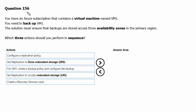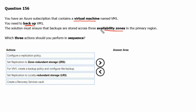Question 156. You have an Azure subscription that contains a virtual machine named VM1. You need to backup VM1. The solution must ensure that backups are stored across three availability zones in the primary region. Which three actions should you perform in sequence?